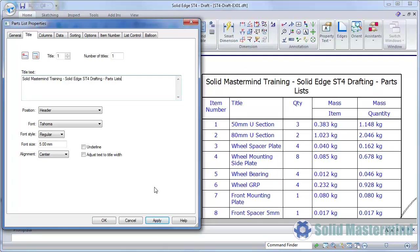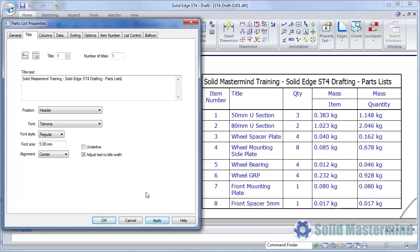We can also allow the aspect ratio of the text to auto-adjust to fit the width of the table. When we have this option set, when the length of the text string exceeds the space available for the title width, the aspect ratio of the text is compressed so that it fits in the space provided without wrapping onto a new line.